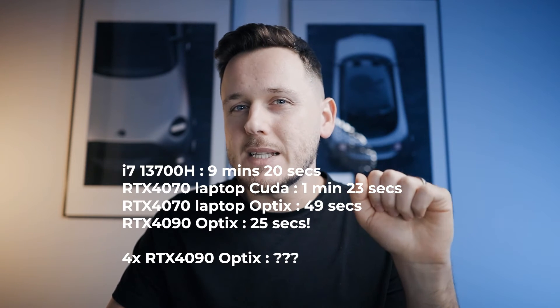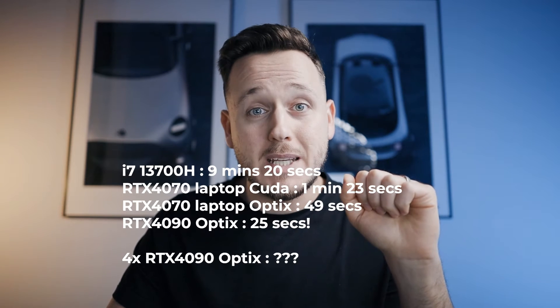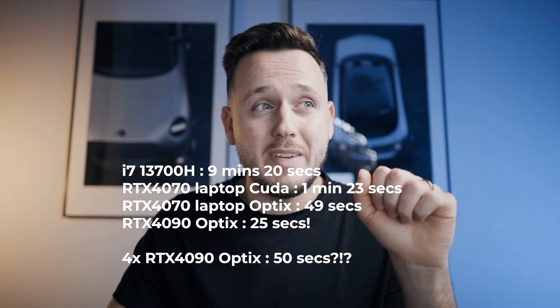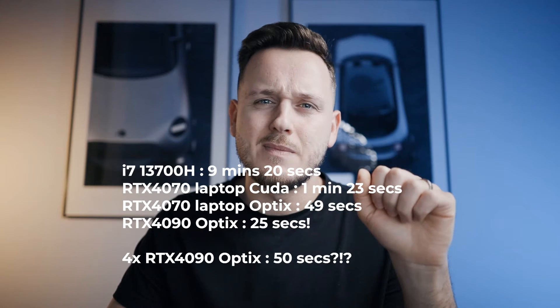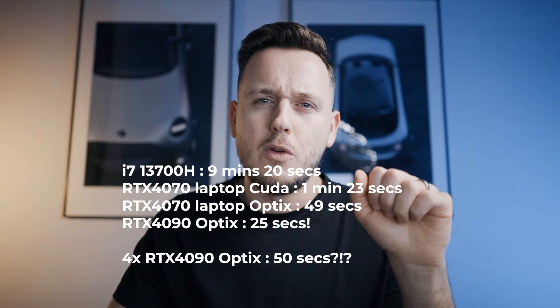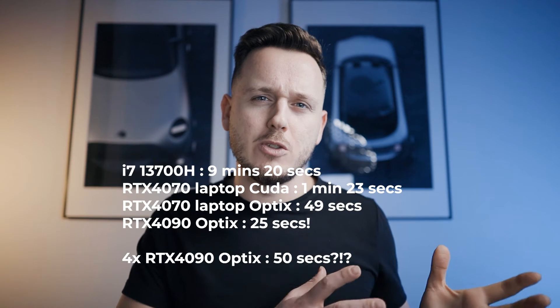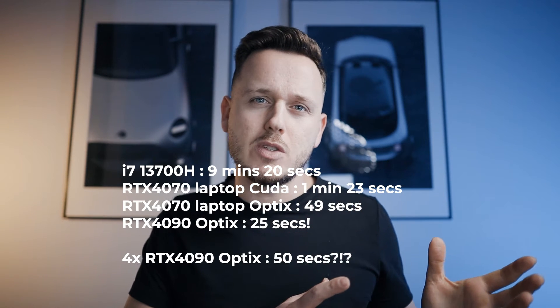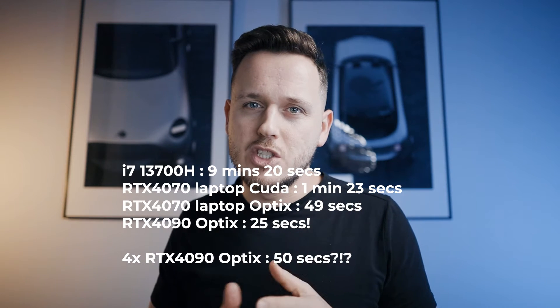Well, I was a little bit shocked because it took 50 seconds. Like 4 GPUs were slower than 1 GPU and I couldn't understand. I'm not a tech nerd, I don't understand all the details. So I contacted them and I asked why did it happen like this. And they explained with a very simple example.